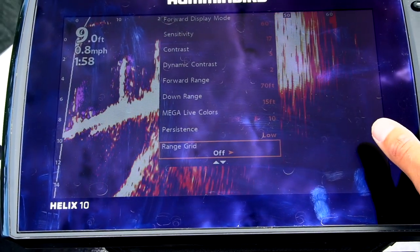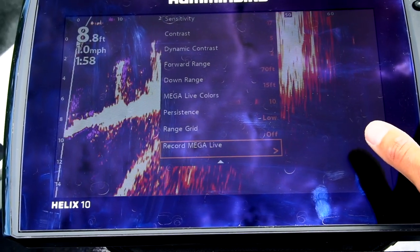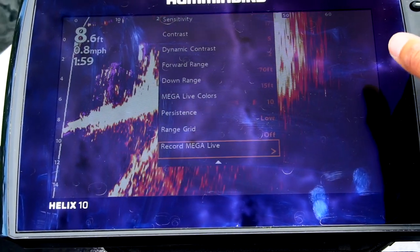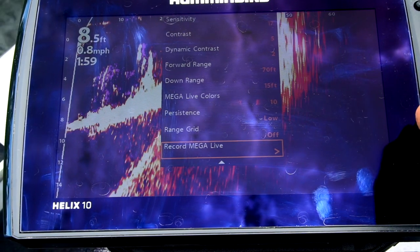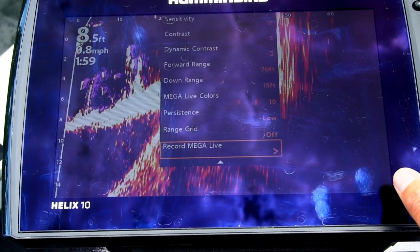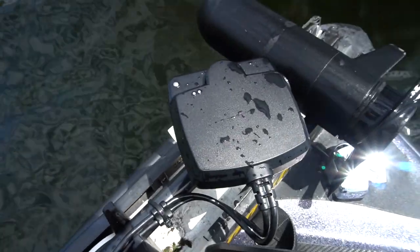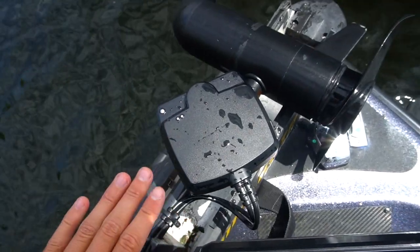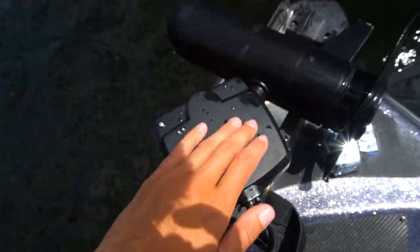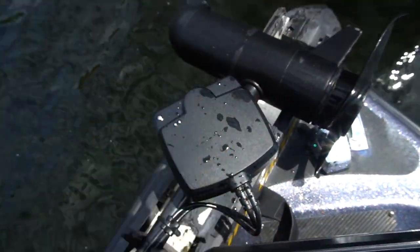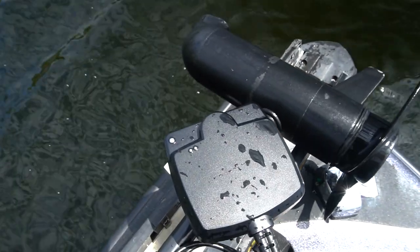A range grid I don't use. And then recording, which I probably should have done for this video, but I didn't. As for my transducer, if you point it down facing downwards, I have it six clicks forward in forward mode.